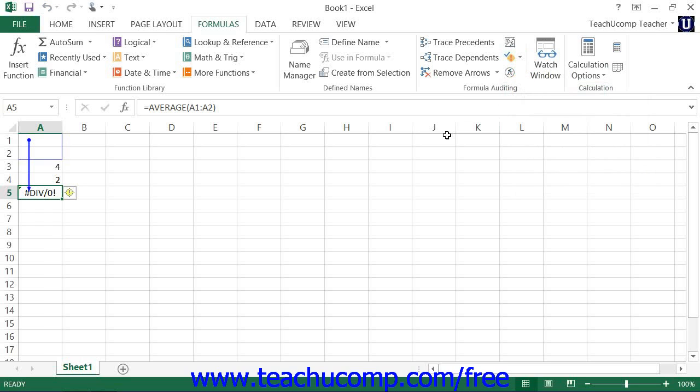Invalid or inaccurate cell referencing is often a common cause of formula errors. Using this tool will show you the cells that are being referenced. You can then fix the cell references if that turns out to be the reason why the formula won't function.